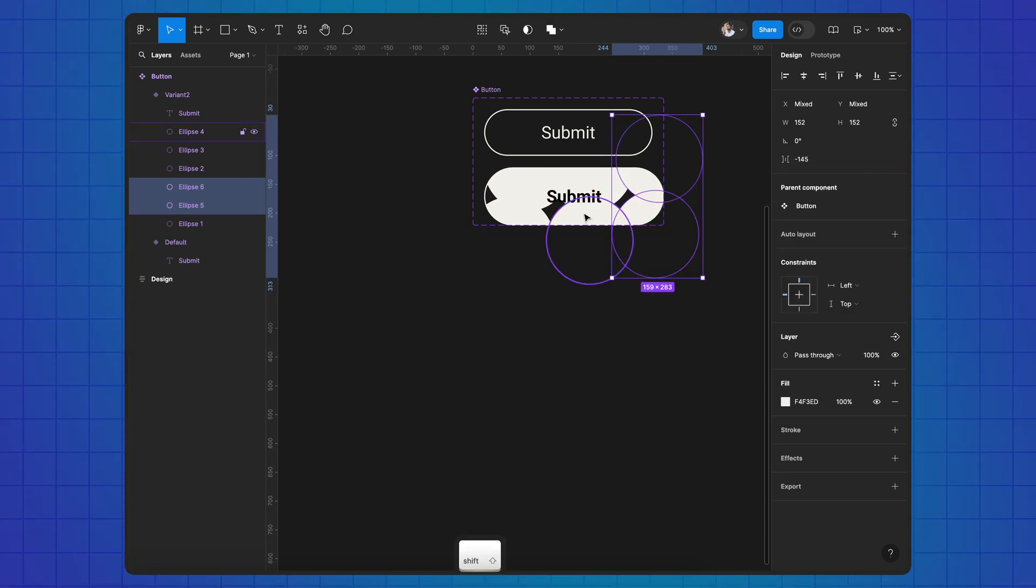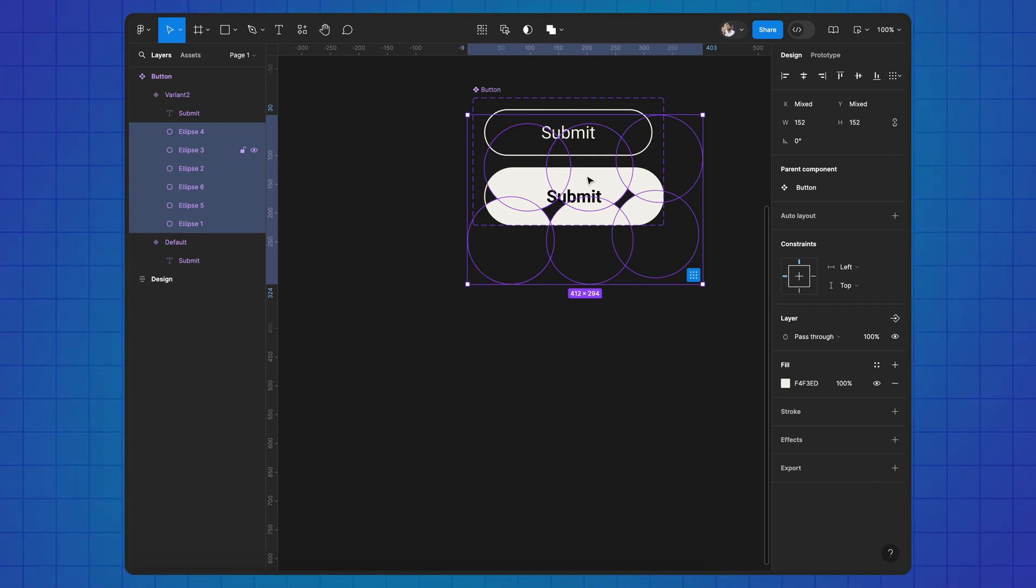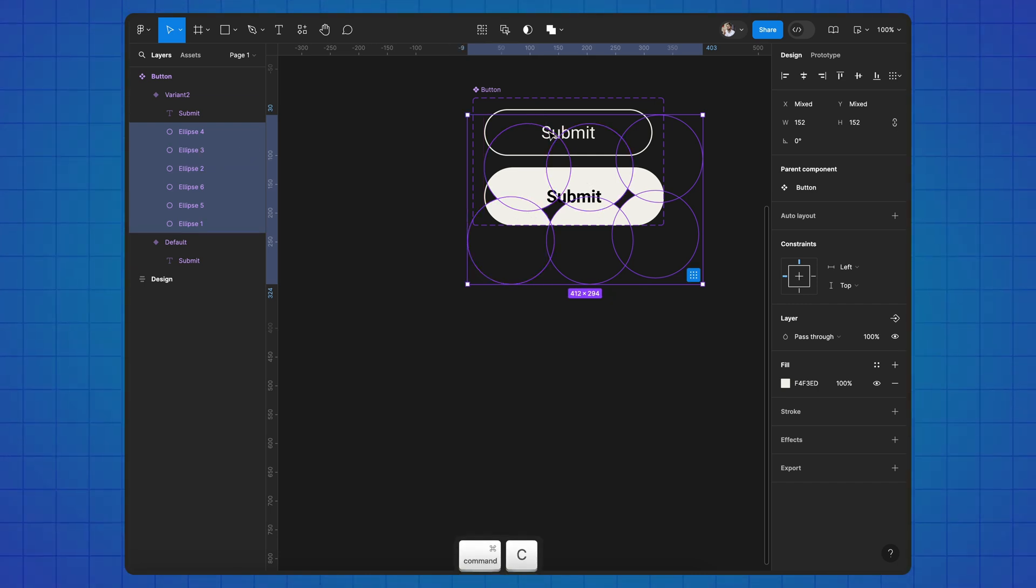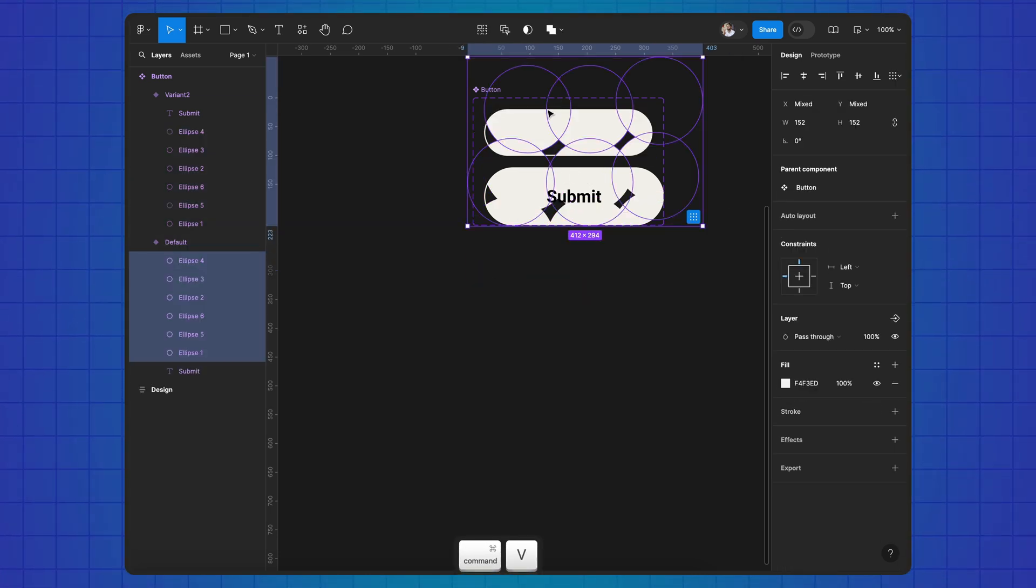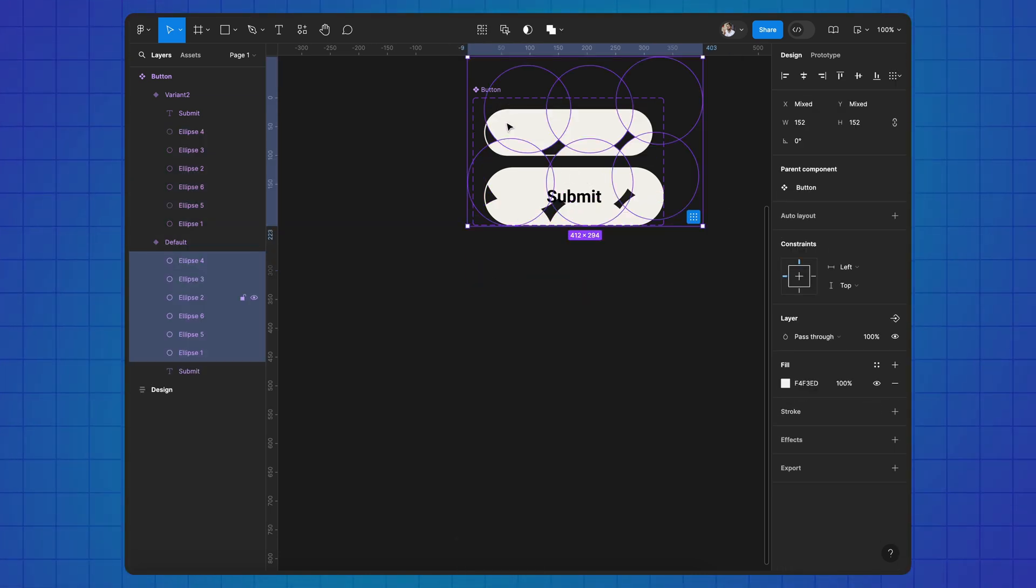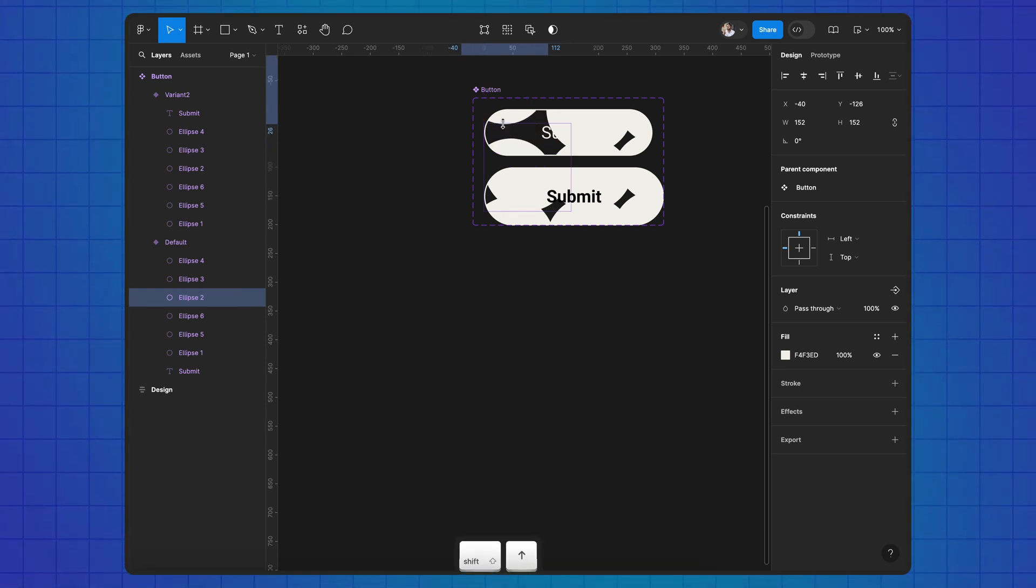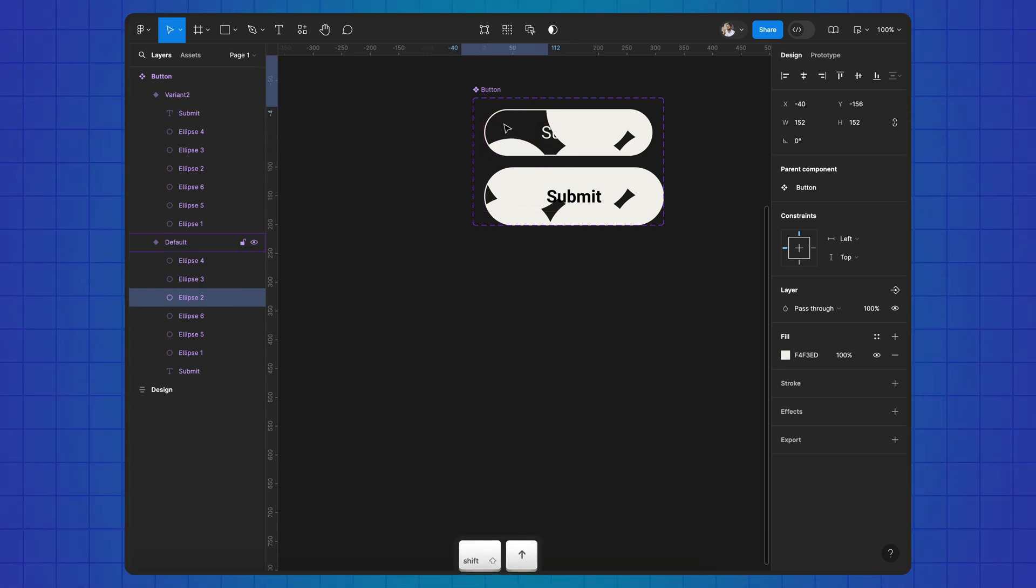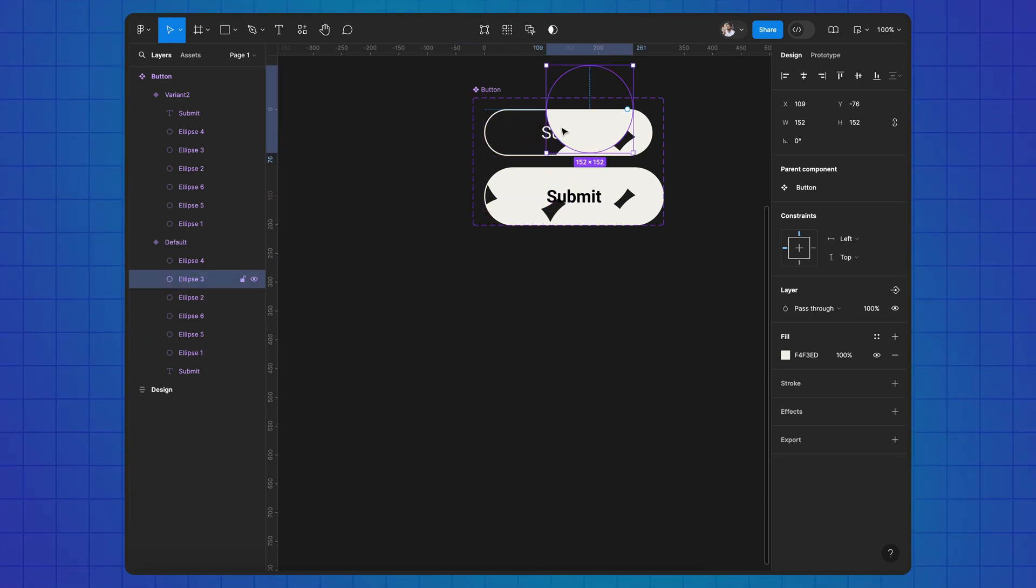Copy and paste circles to the first variant. In the first variant spread the circles beyond the button and in the second one move them towards the center.